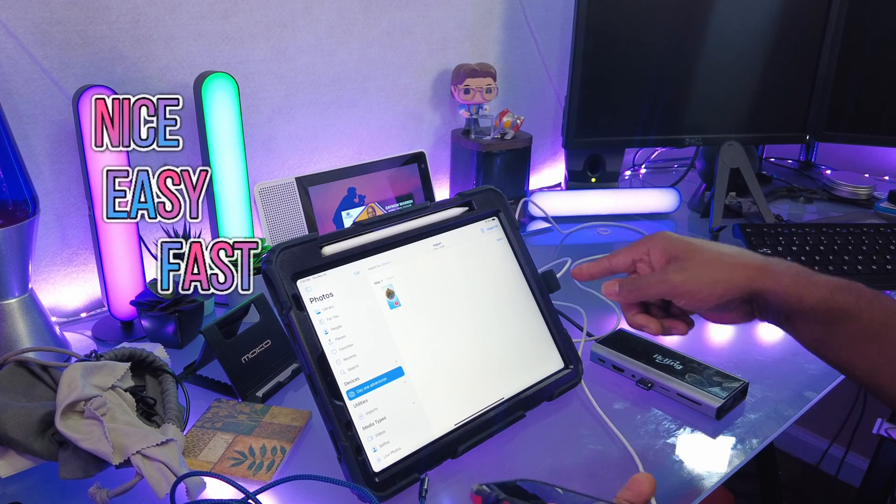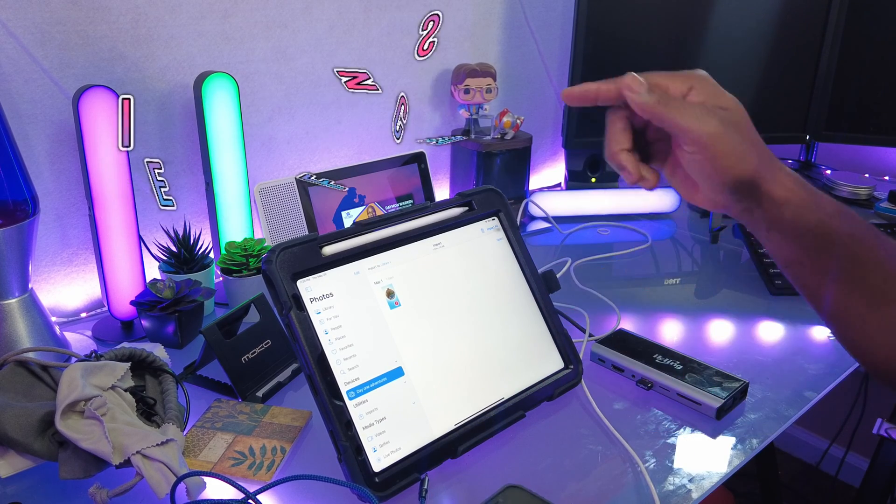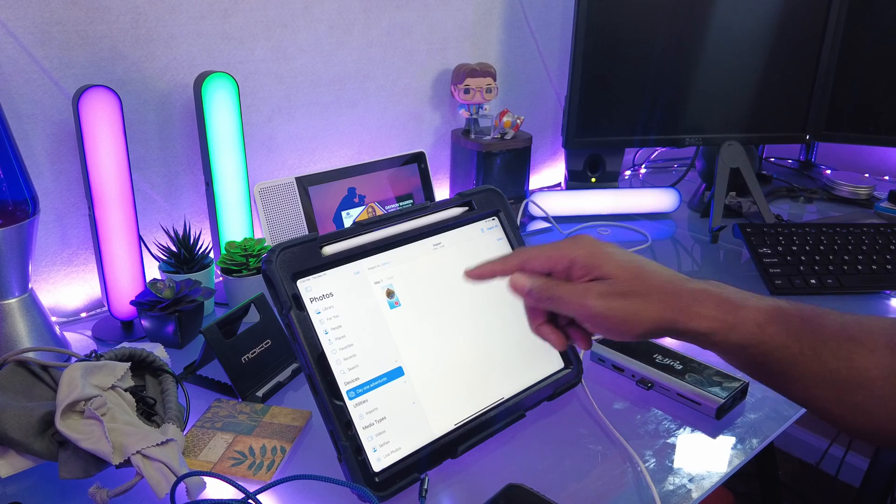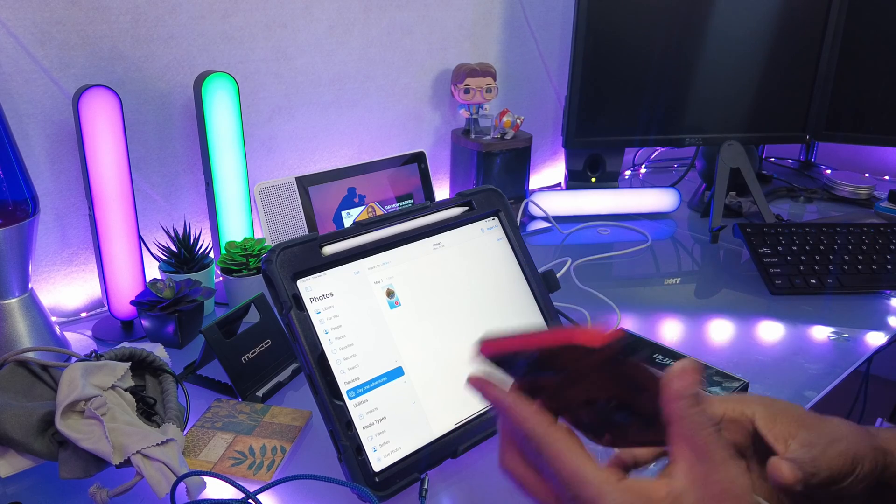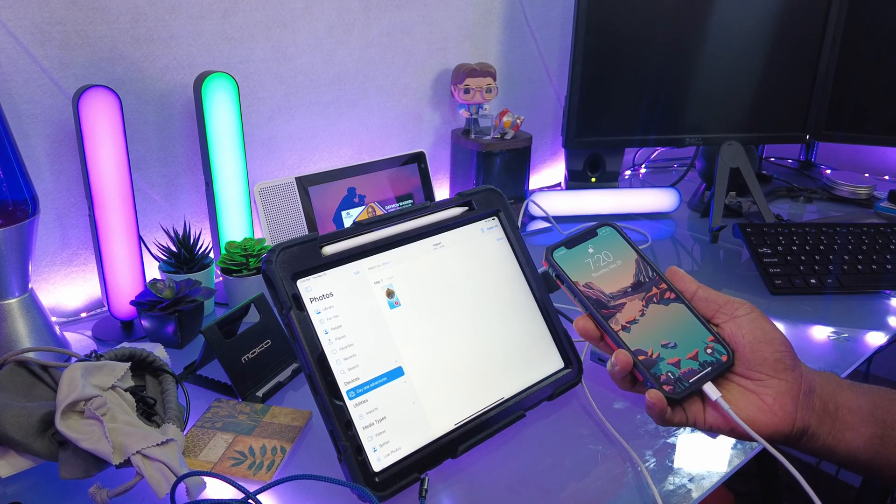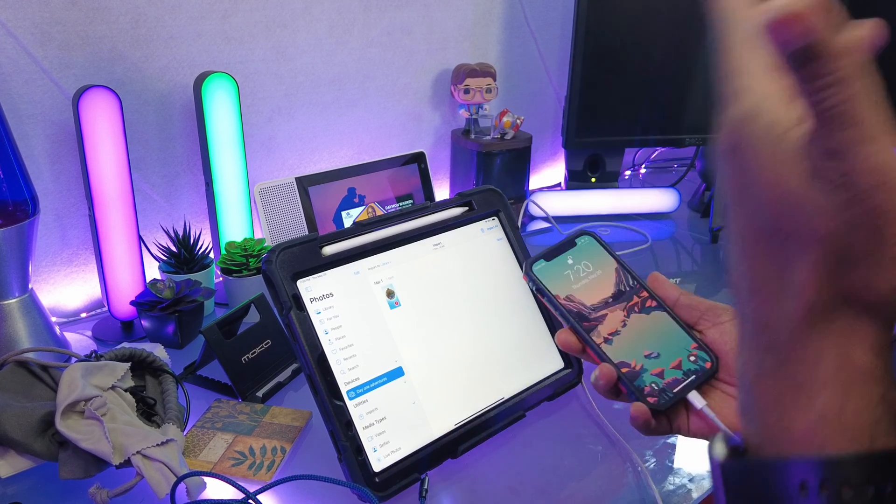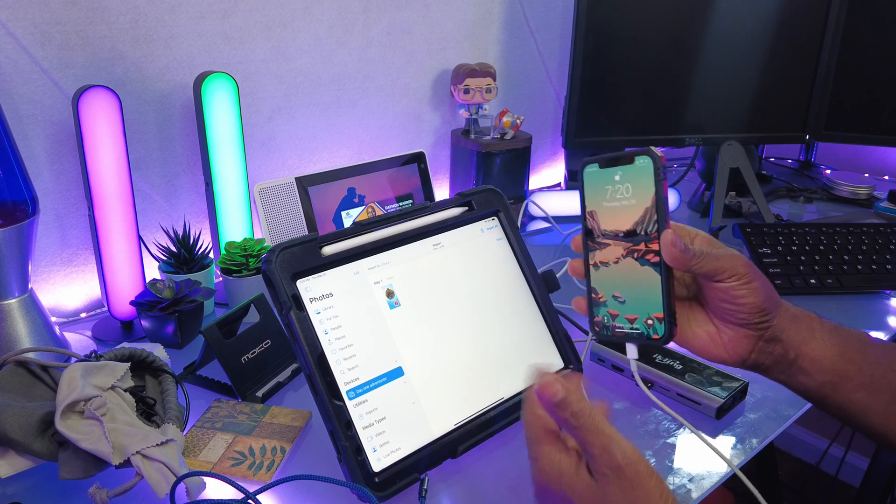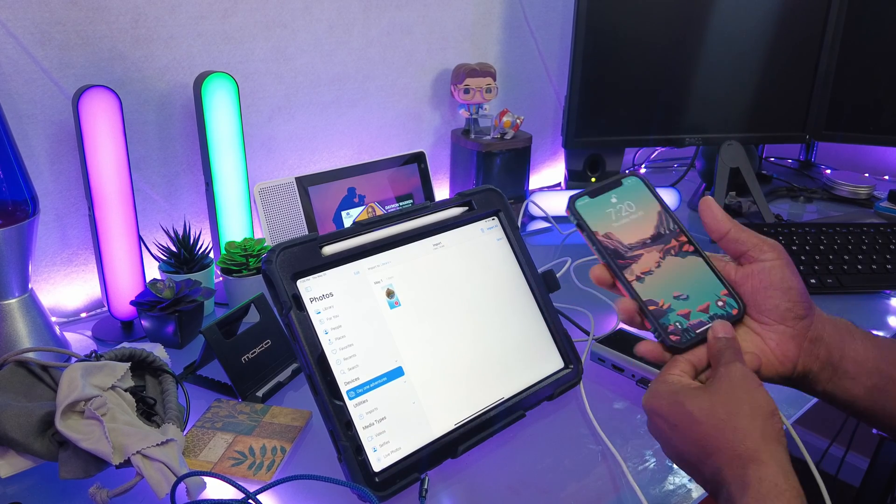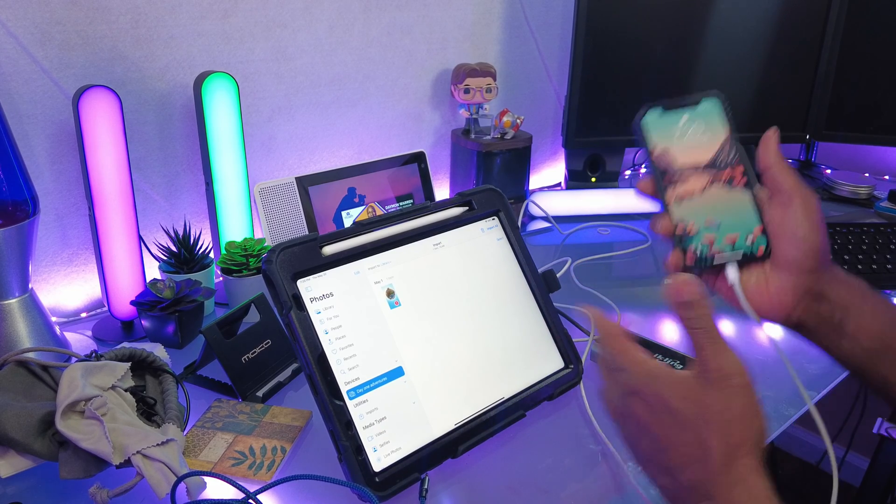Lightning cable, USB-C, iPad Air 2020. Also will probably work with an iPad Pro. But that's how I do it, rather than the AirDrop.